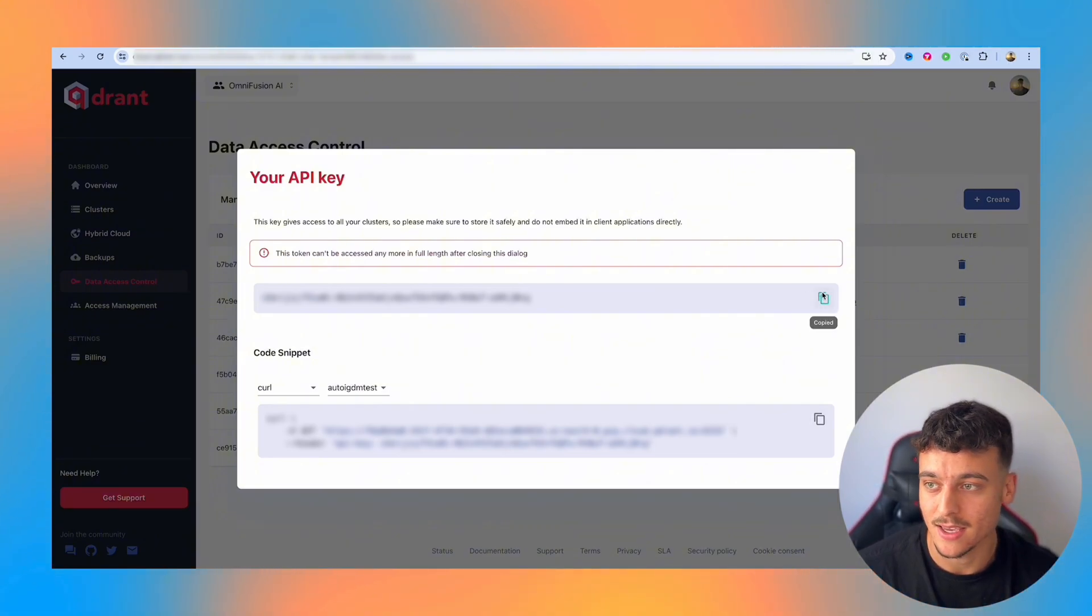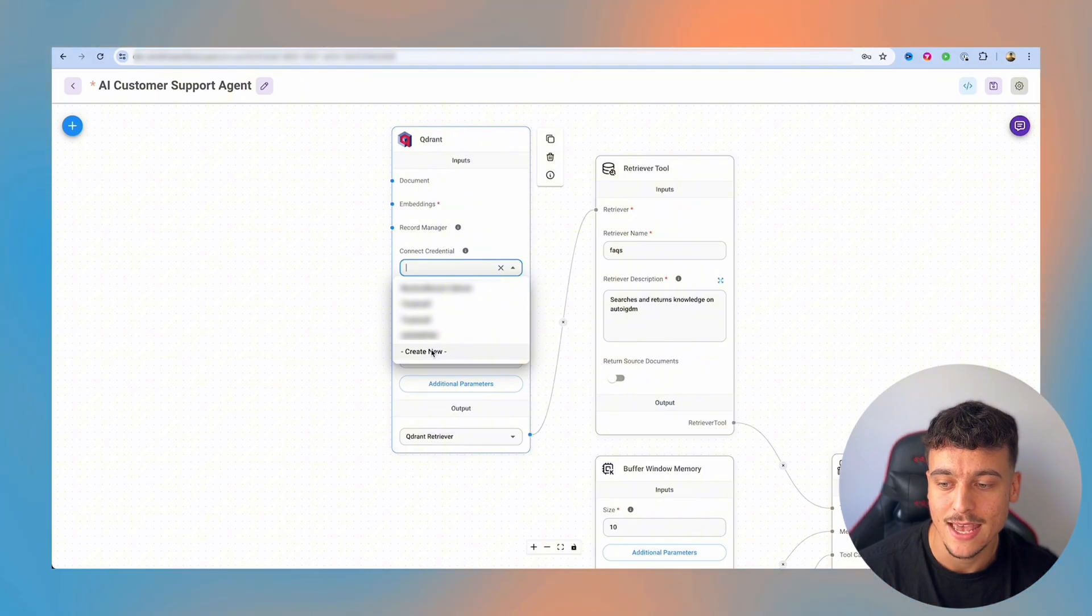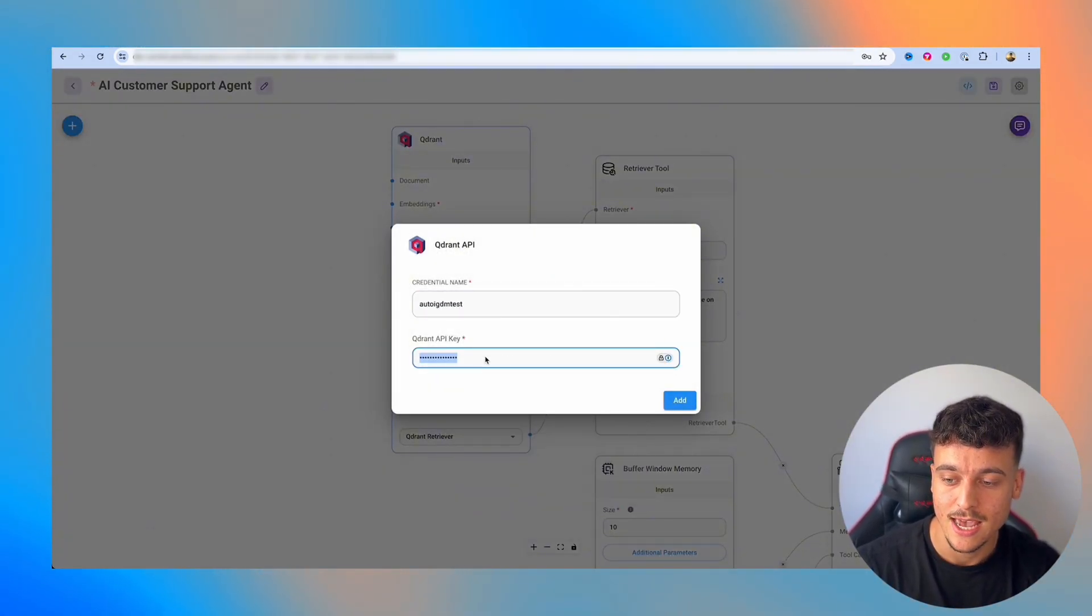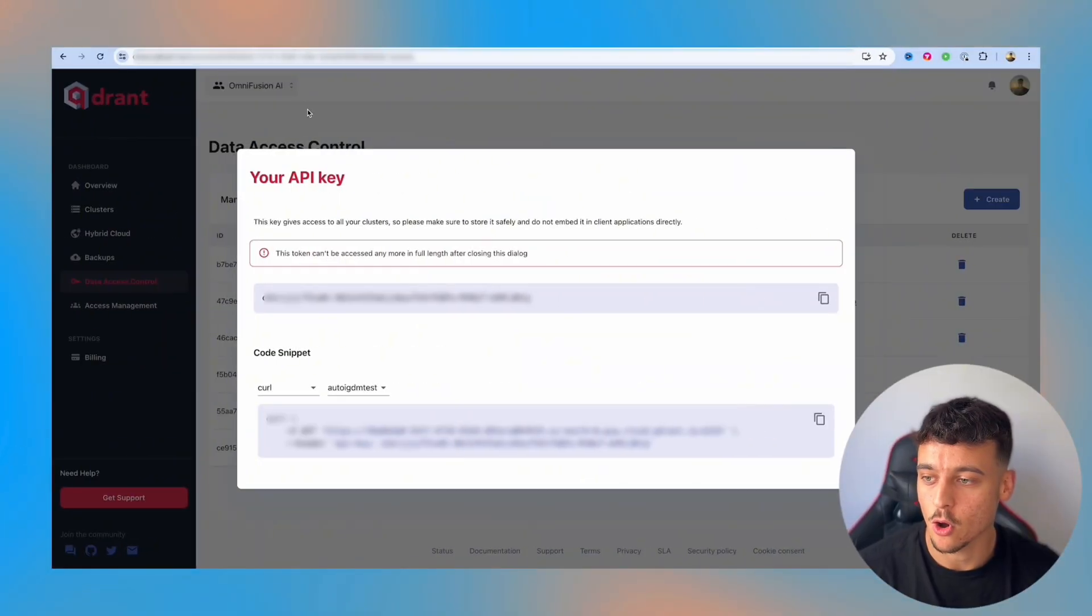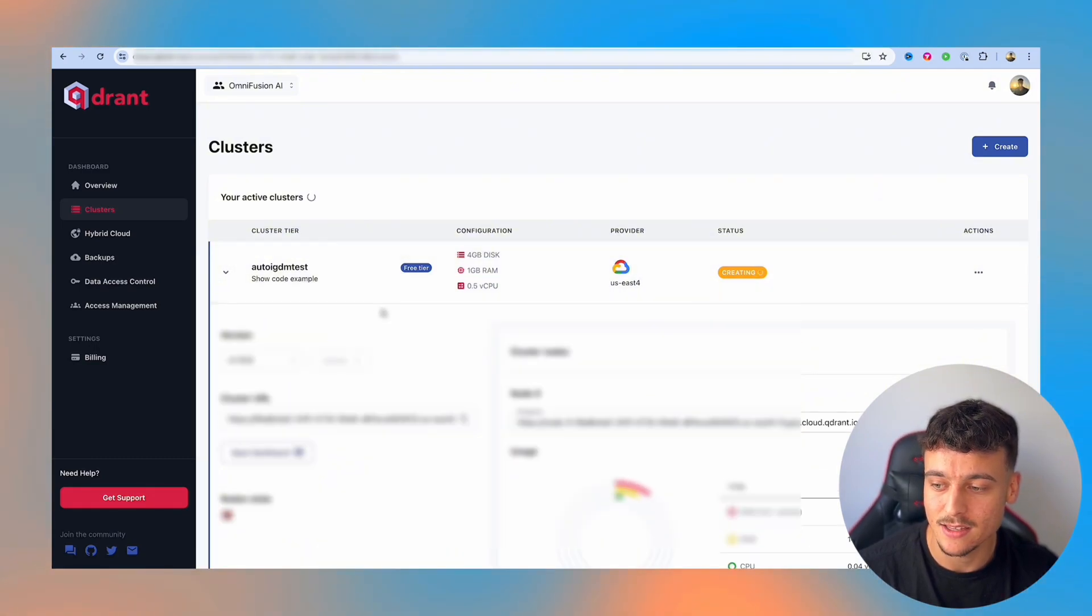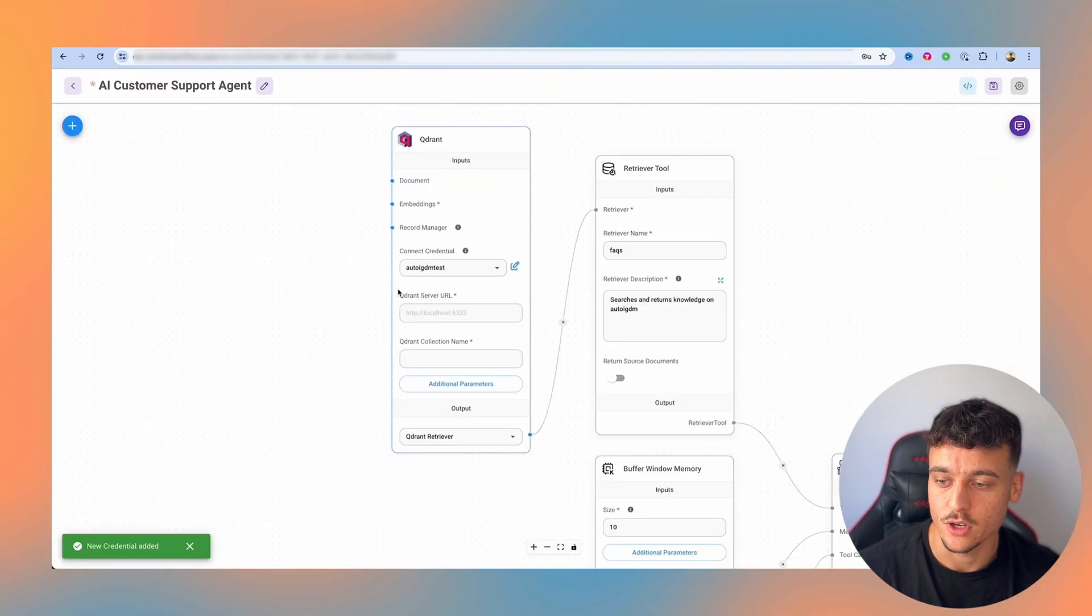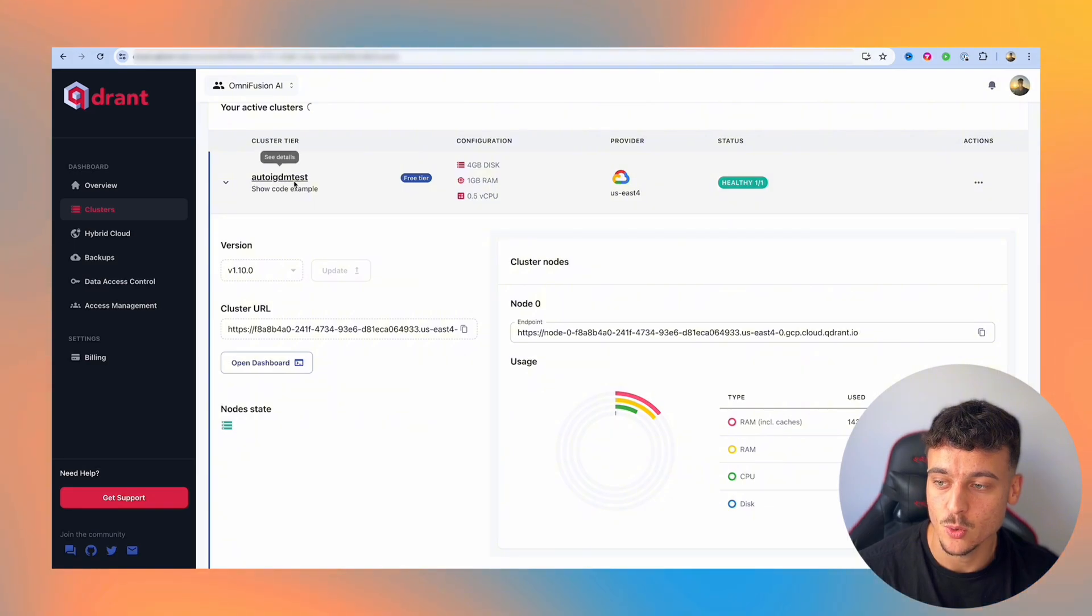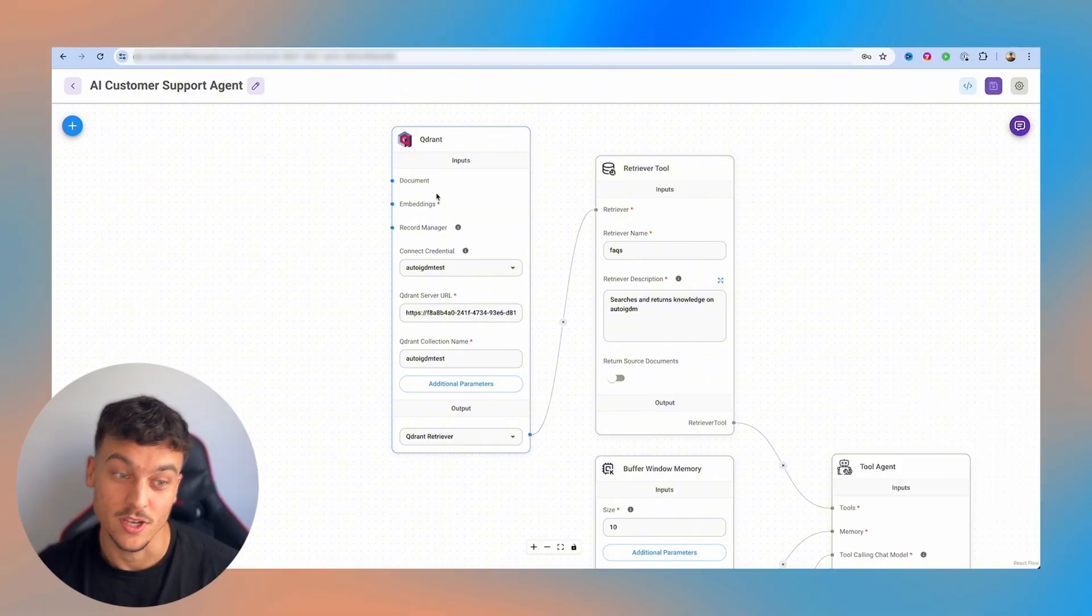We're going to copy that key, we're going to go back into FlowWise and for the connect credential, we're going to select the dropdown and click on create new. Simply going to call it AutoIGDM test the same as we have it in Qdrant, and I'm going to paste the API key in here. We now go back into Qdrant, we go over to the clusters. As you can see, it's still creating, but it's going to be active in a second. And we're going to copy the cluster URL after opening up the dropdown. We're going to go back and we're going to paste in the URL over here. For the Qdrant collection name, we're going to need to take AutoIGDM test, which is the name that we just set up. So we're going to type that in here, AutoIGDM test.